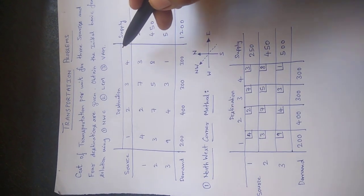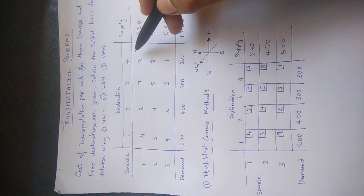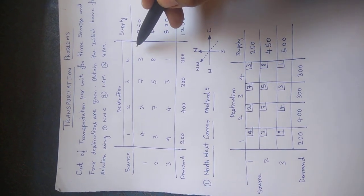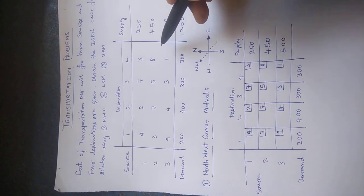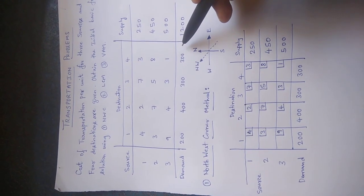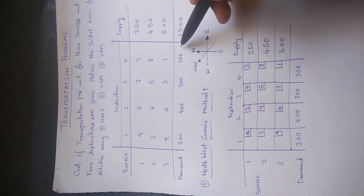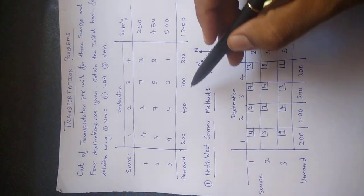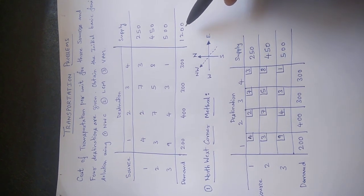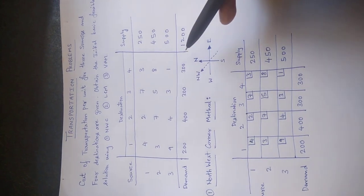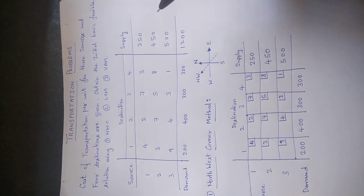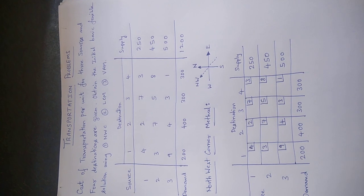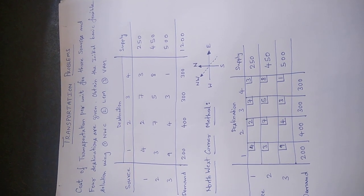So we may have to add a dummy column here with zero, zero, and zero units here, but the total this destination would require 100 units. So put together, the total would be 1200 units. This is how we can make it a balanced problem.